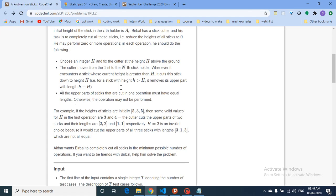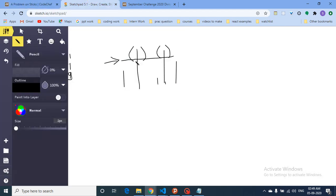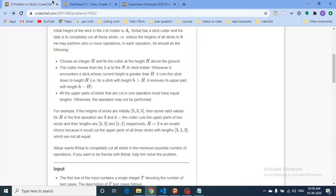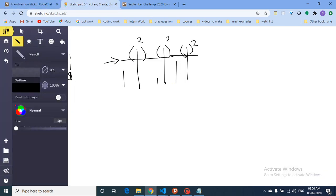The constraint in this question is that all the upper parts of the sticks cut in one operation must be equal. So if you cut the top off some sticks, the length of the top cut from each stick must be the same. For example, if you cut a part of length two from one stick, then all other sticks cut in that operation must also have a part of length two removed. You have to set your height according to this constraint.